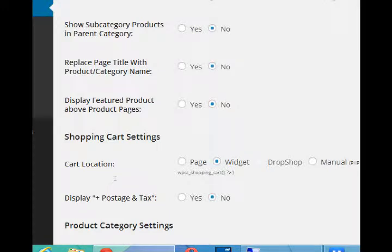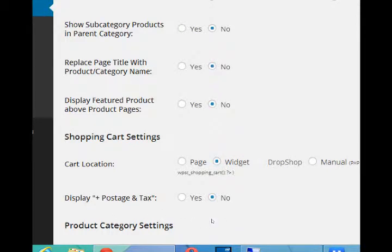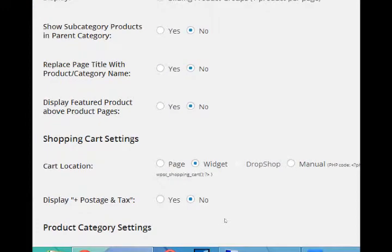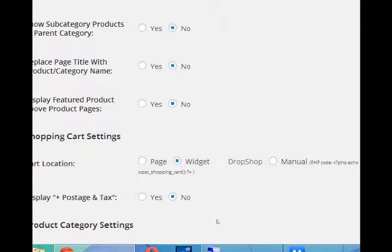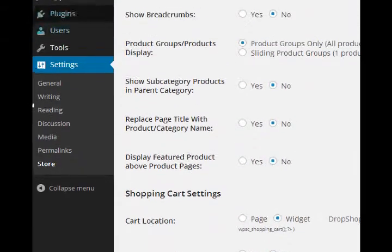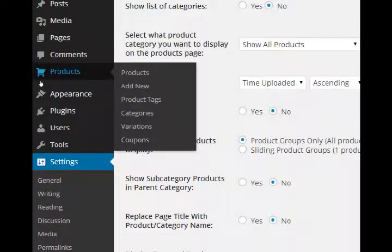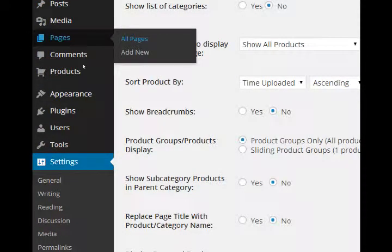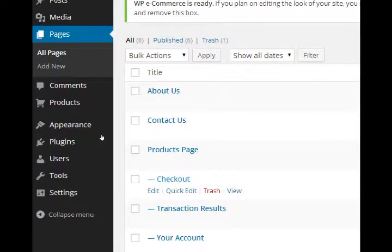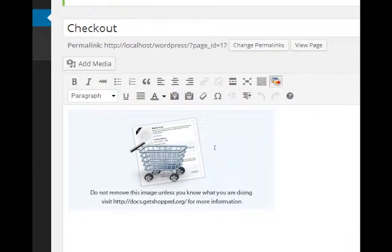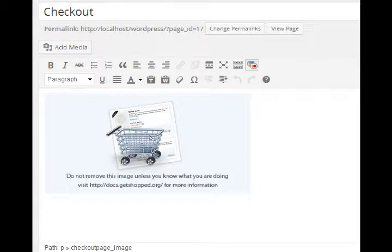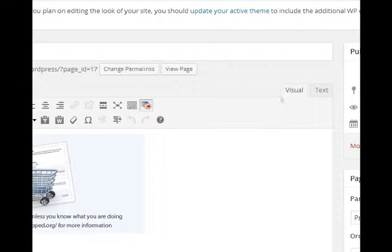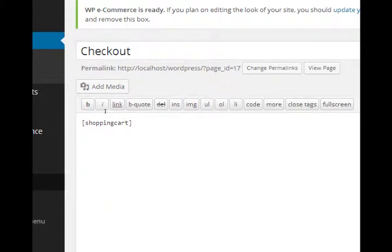You can have featured products displayed above current products, so there could be one product that's always at the top while the other ones change. Where do we display the cart? When we actually make a purchase, we saw that we can go over to the checkout page and it's displayed there. But if you want it to show up in a sidebar or in a footer, for example, we can use its widget. Let me take a detour to explain what that means. Right now, if we go to pages checkout, the checkout widget is found here.